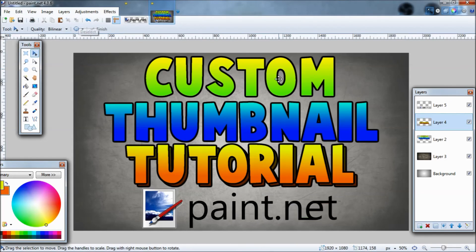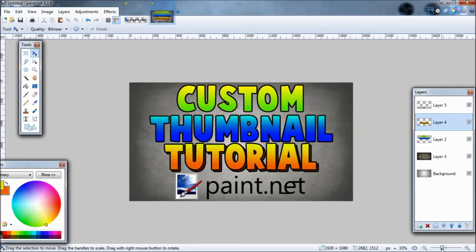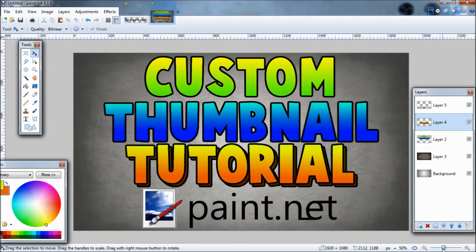I hope you guys did enjoy this video. If you'd like to see me make a banner, an icon, something like that, I'd be glad to. Let's try and get this video to 10 likes — that would be pretty good. I'll see you guys next time. Peace.